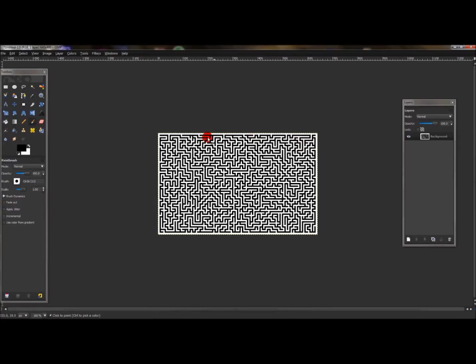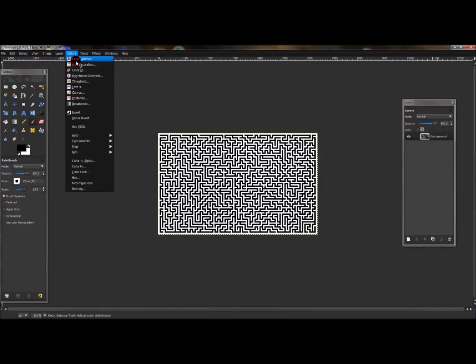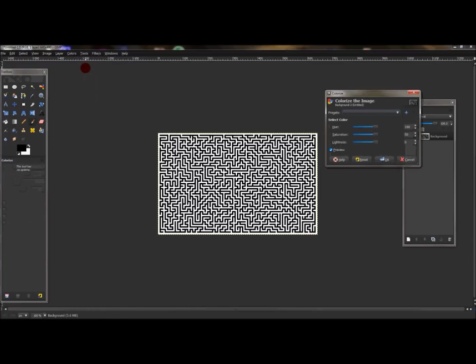And there you go. That's how you create the maze look. And you can actually change the color of the maze too. So I'll go to Colorize.